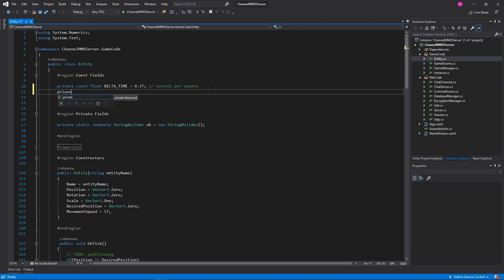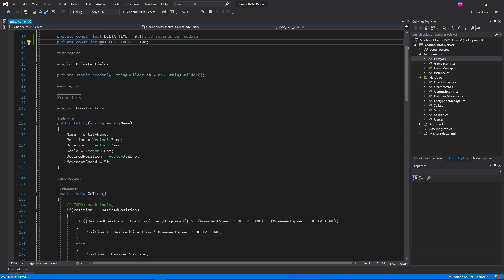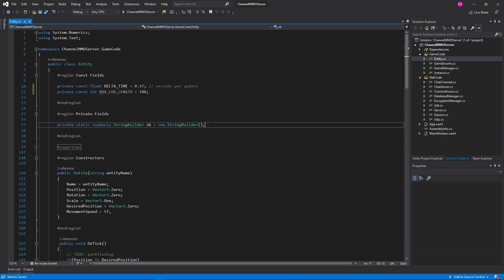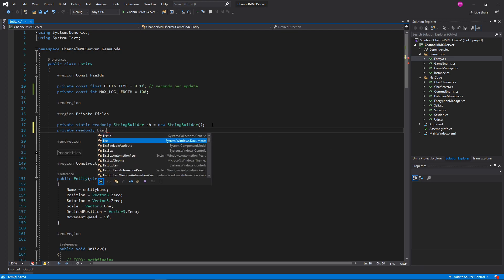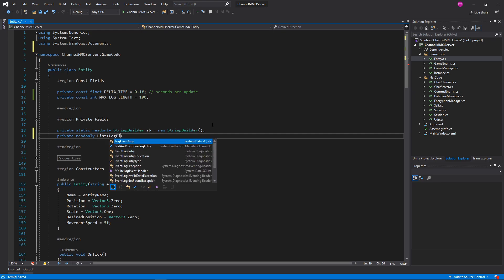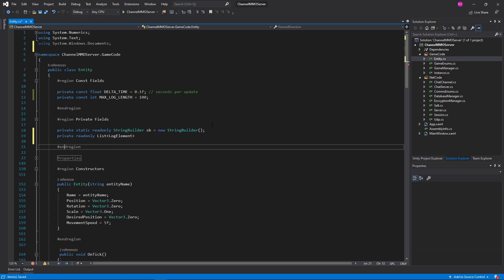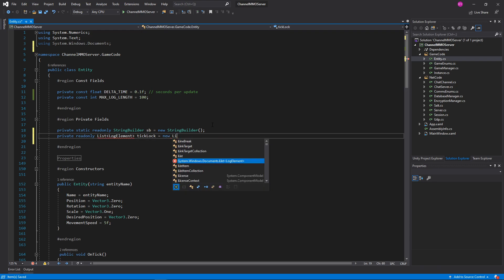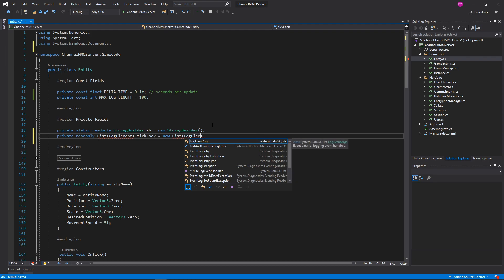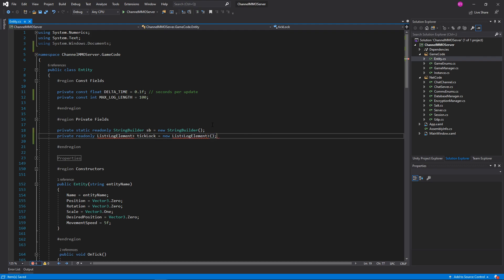We'll do a private const int maxLogLength and we'll set that equal to 100, because we need a log of all of the things that the entity was in the past. So we'll do a private readonly List — this will be LogElement, which doesn't exist yet — and then we will do TickLog, which we'll call that, equals new List of type LogElement, which again, LogElement doesn't exist.